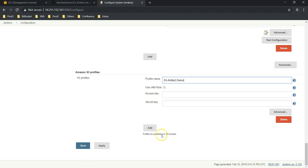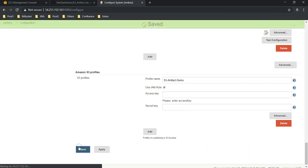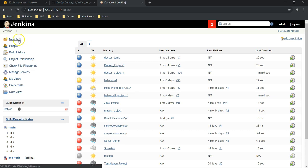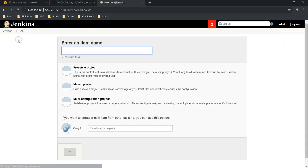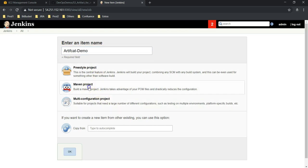You can give a profile name—it may be anything. I'm going to give S3-artifact-demo, and we are using IAM role, we are not using access key and secret access key. Better to use IAM if you are accessing your AWS resources. Then apply, save. All right, we have set up the required stuff to store our artifacts on S3.